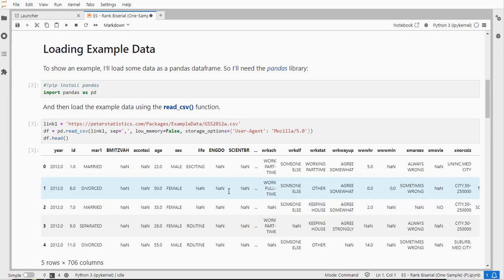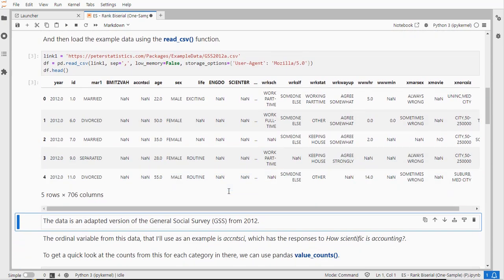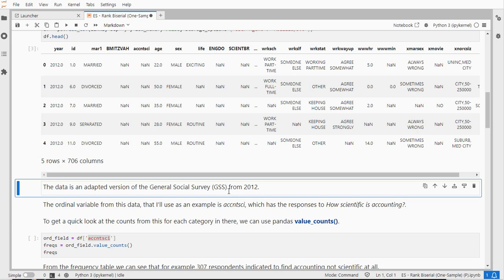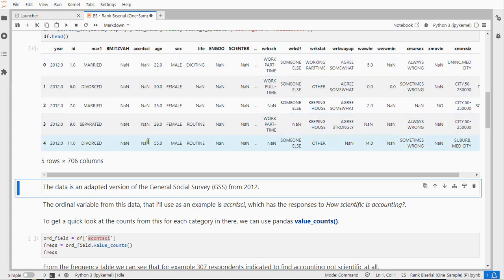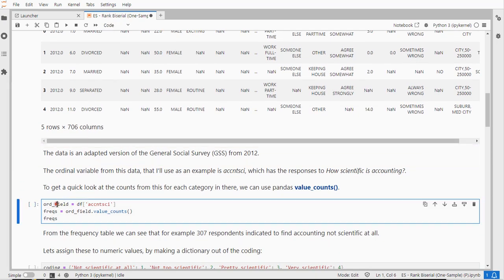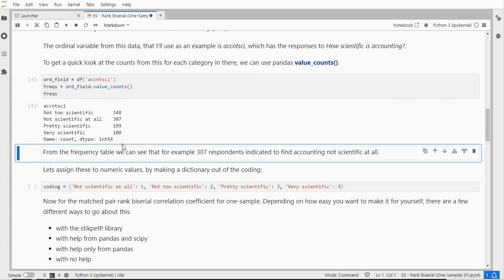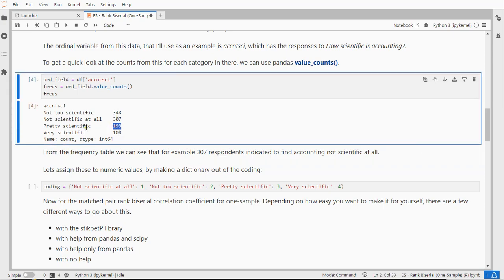I don't actually need all the data, I only need one ordinal field and I'm going to be using this one, the AccountSci which is short for Accounting Scientific which has the responses to how scientific accounting is according to the respondents. I'm going to store that as OrdField and to give you a quick impression the counts for each possible option, for example 199 people thought it was pretty scientific.